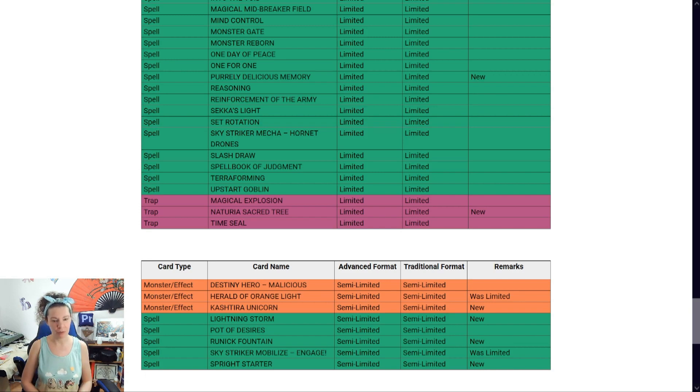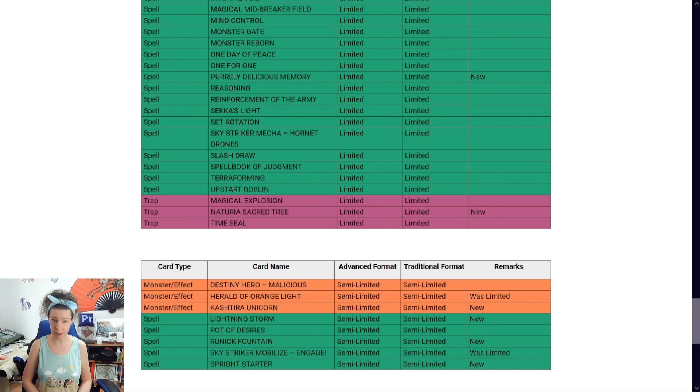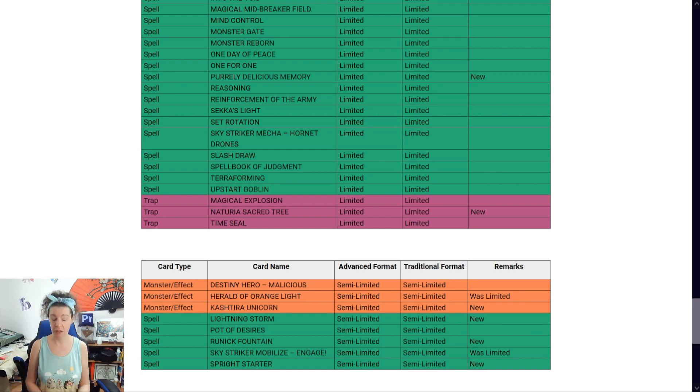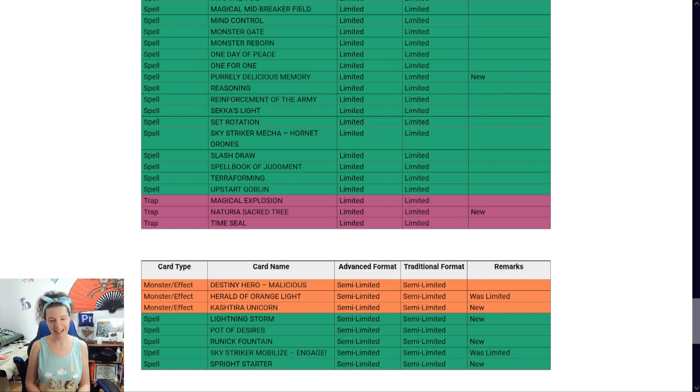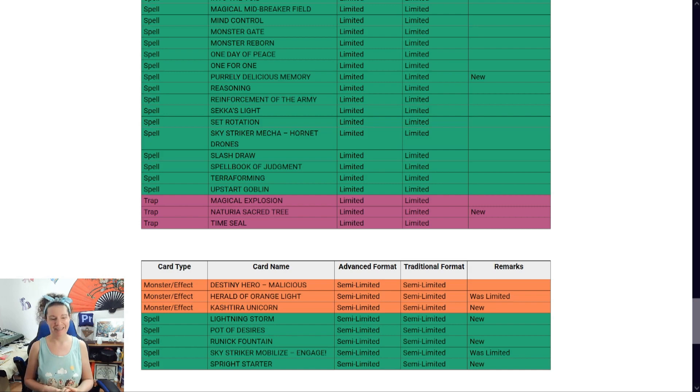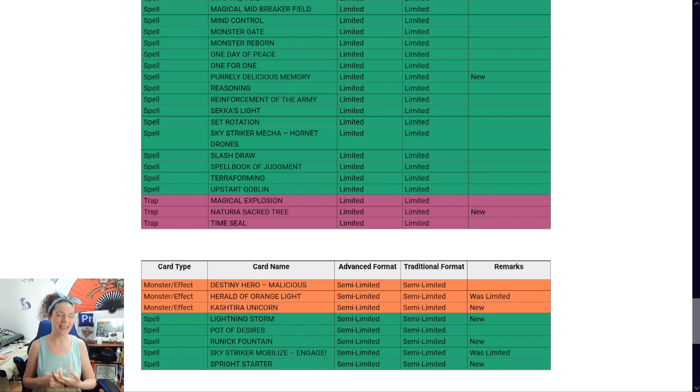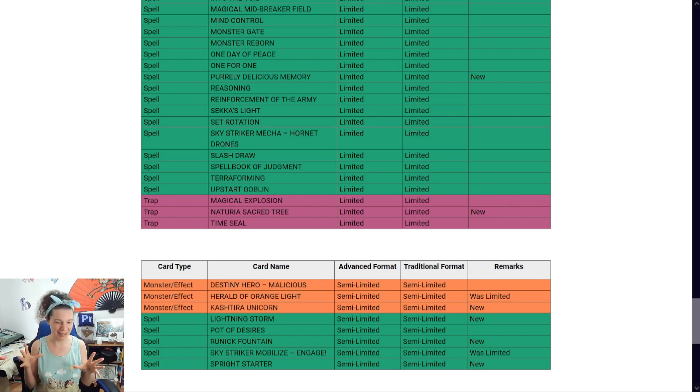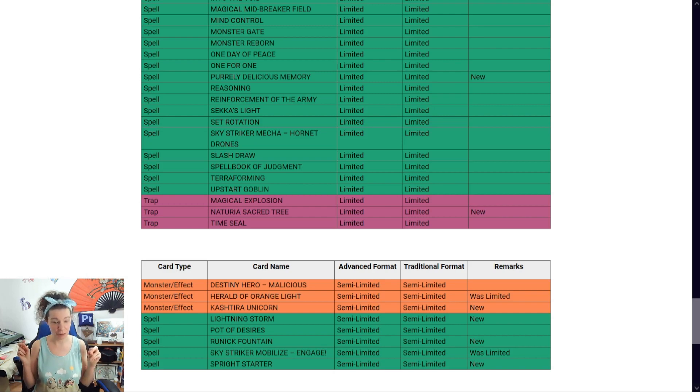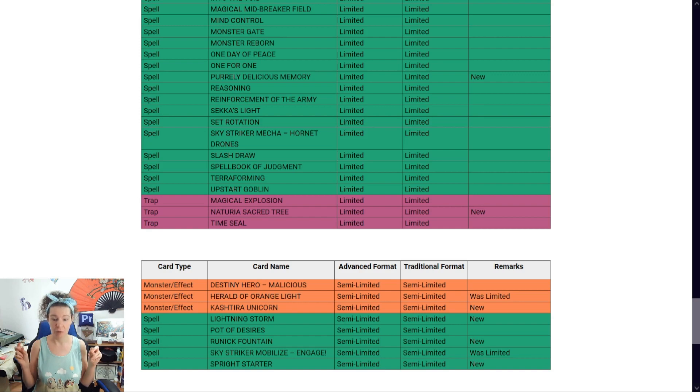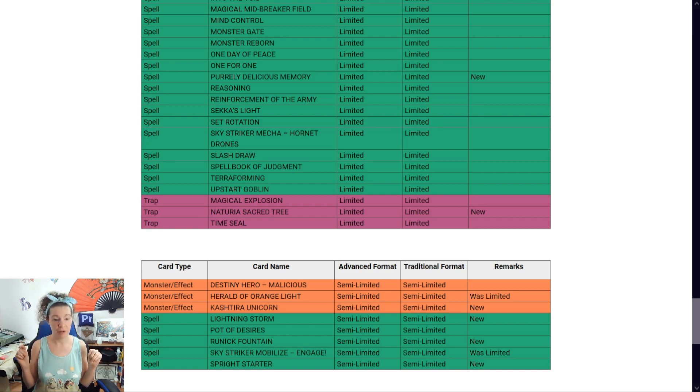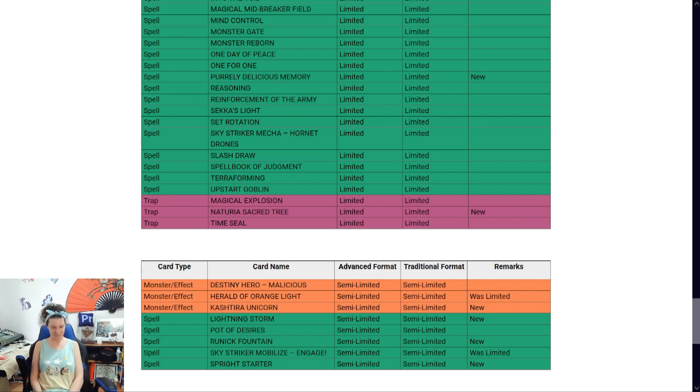Lightning storm. Two. Pot of Desires. I still don't get. I have no idea why you're only gonna have two of these. Runick Fountain. Oh, yeah. Husband's doing it like this. He's just getting into Runicks. He just got the cards he needs. Sky Striker Mobilize Engage. Oh, okay.